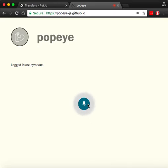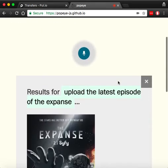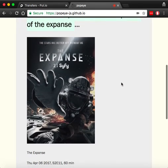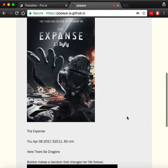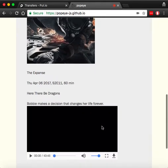Upload the latest episode of The Expanse. As we can see here, this is our command and the metadata of the TV show and the latest episode.